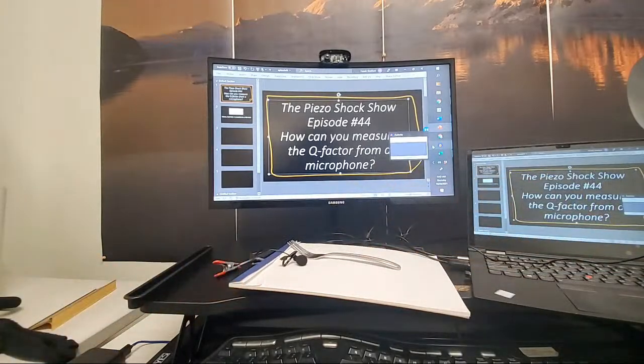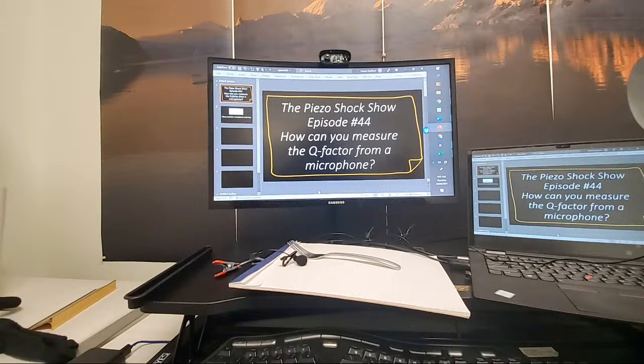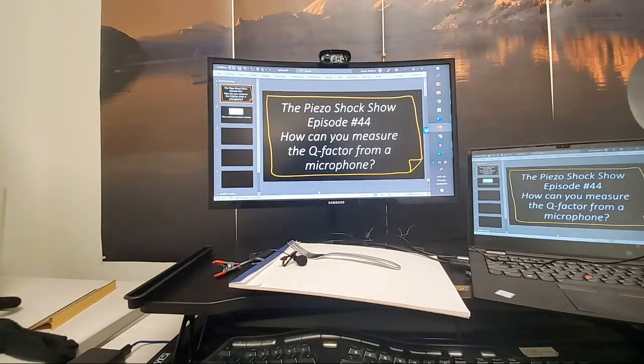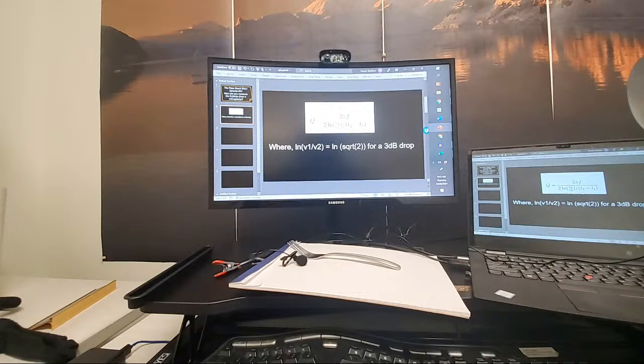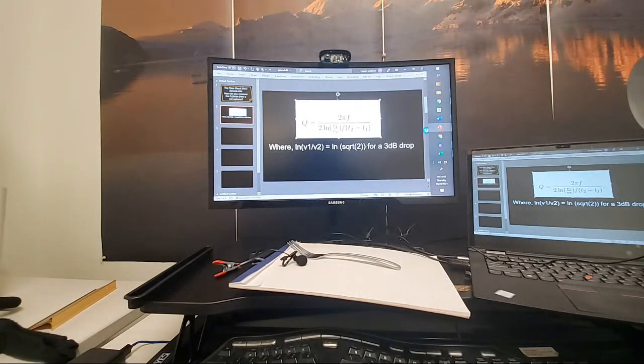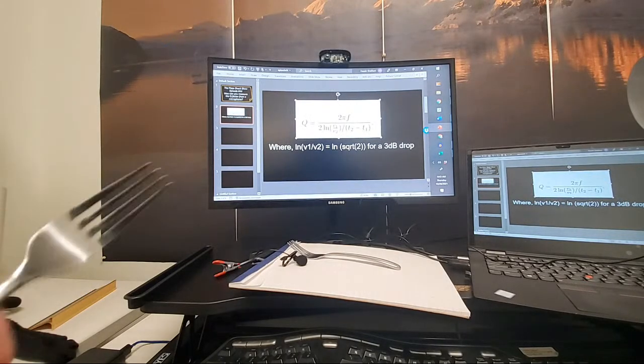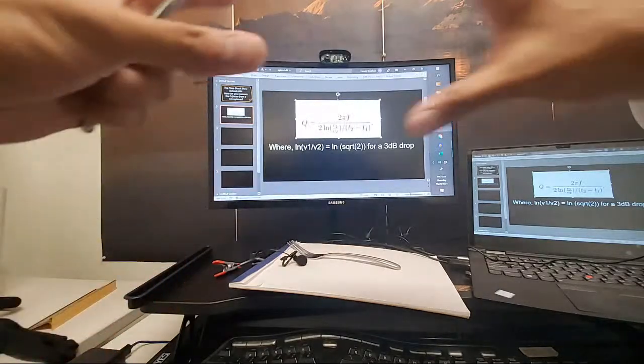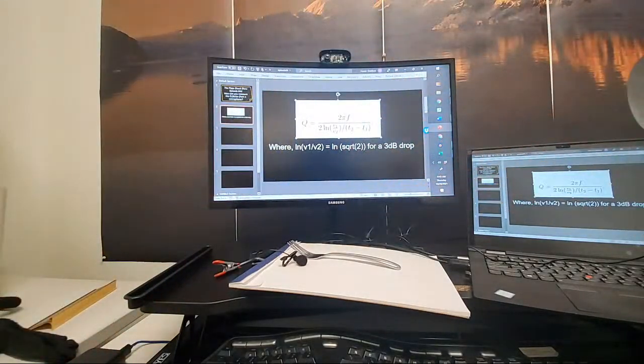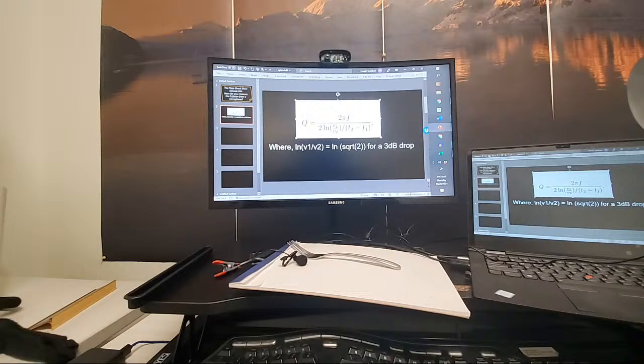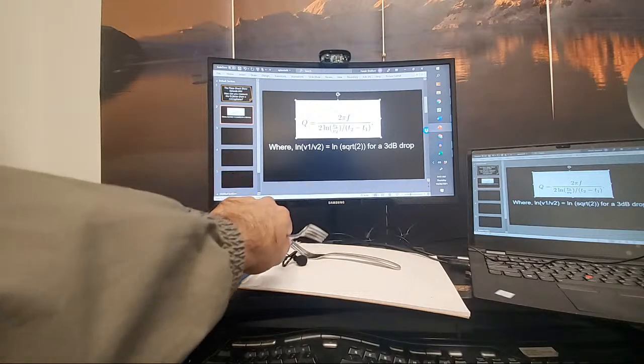And that ring is going to cause that decay in sound. And the quality factor, you can actually determine it from the decay in sound. Just like if you have an LCR circuit, you can also determine the decay from the LCR circuit. You're also going to be able to do that from mechanical oscillation.